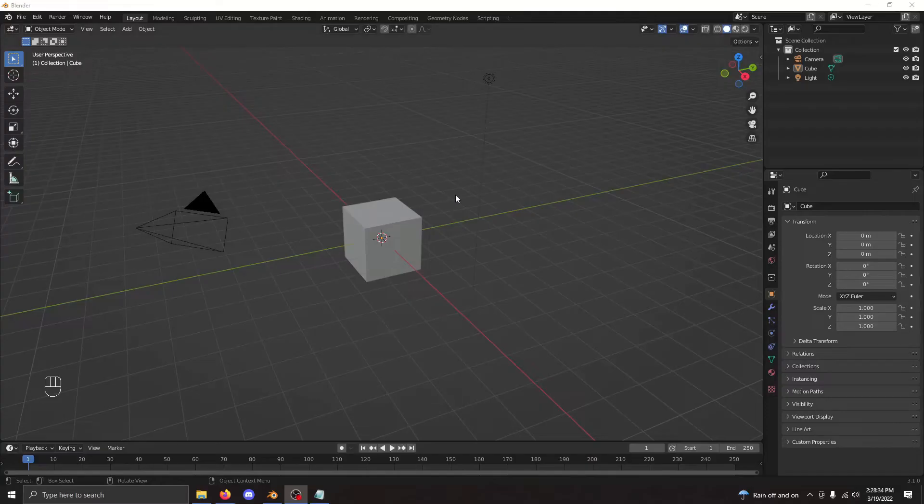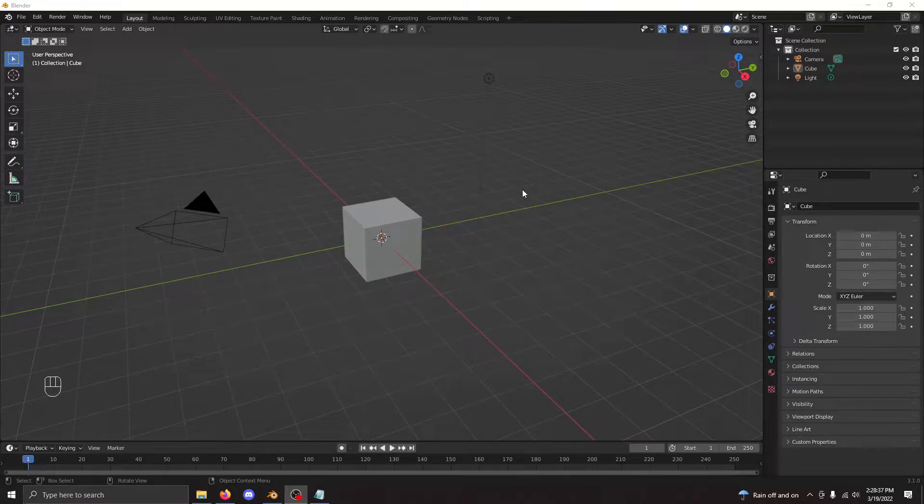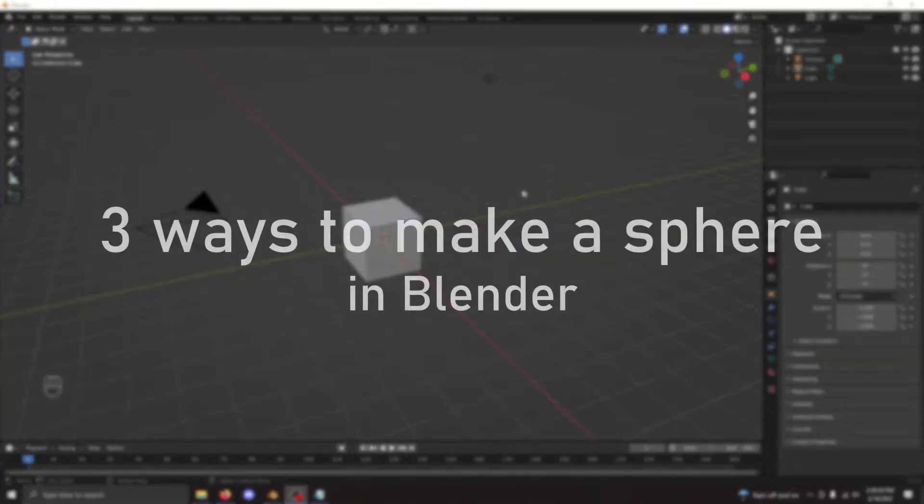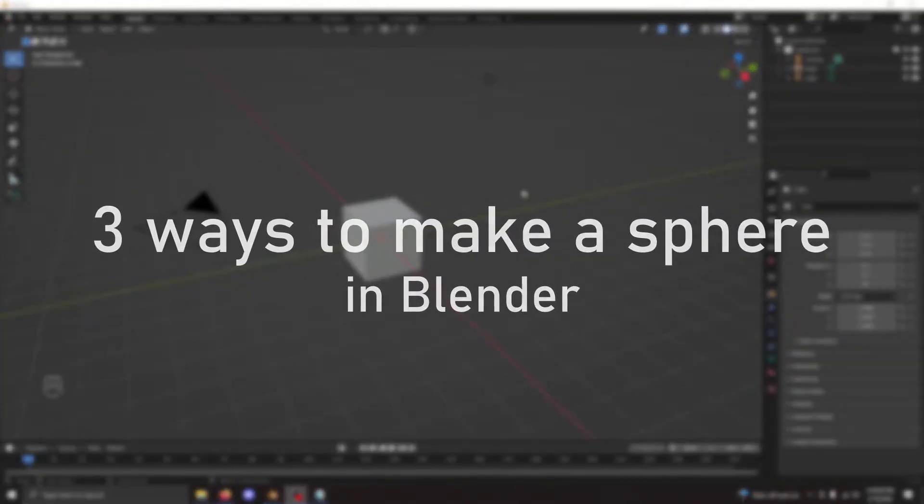Are you tired of crappy spheres? Well, boy do I have the video for you. Today I'm going to introduce you to three different ways to make a sphere in Blender.